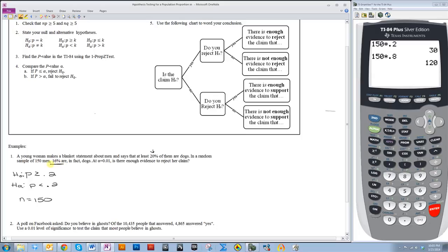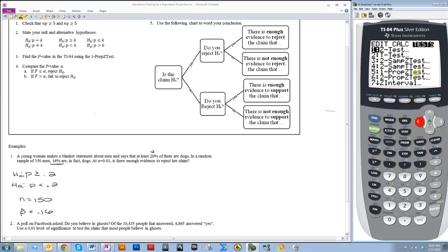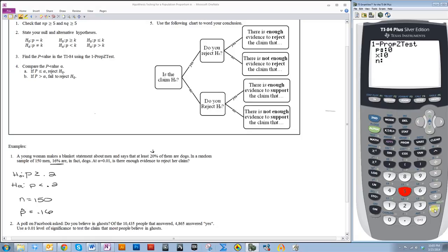This 16% is the sample proportion. Sample proportion is represented by the variable p-hat, which is 0.16. Now, if I go to stat and then over to test and then 1PropZ test, the first thing it's going to ask for is p0. And that is the number that shows up in your null and alternative hypotheses, so the 0.2.